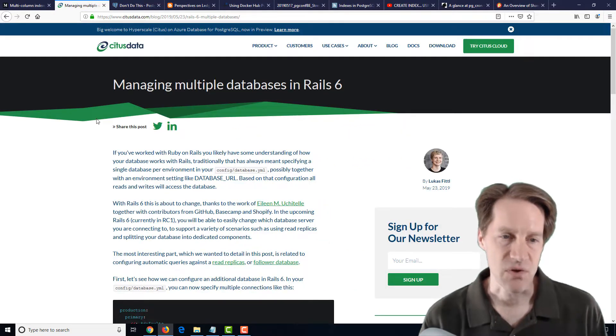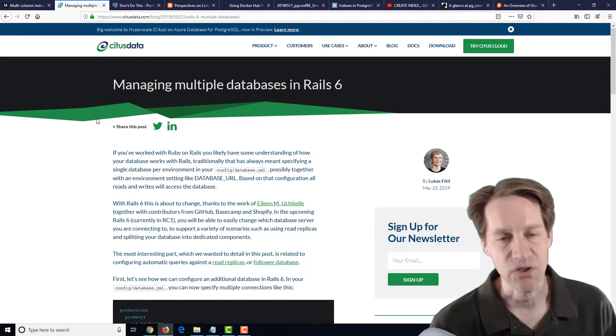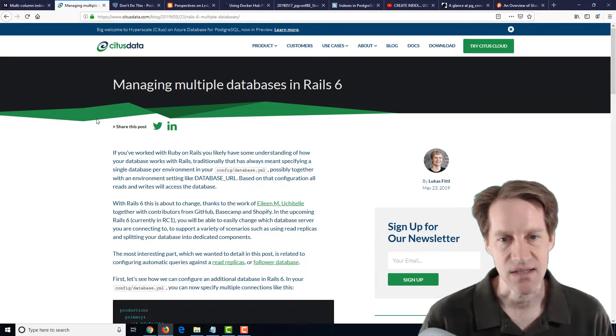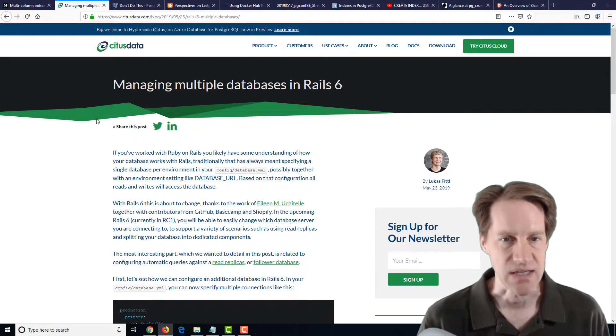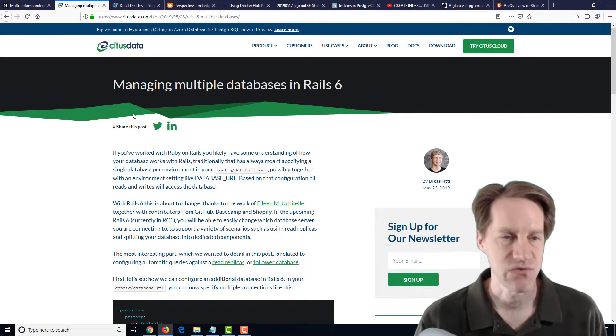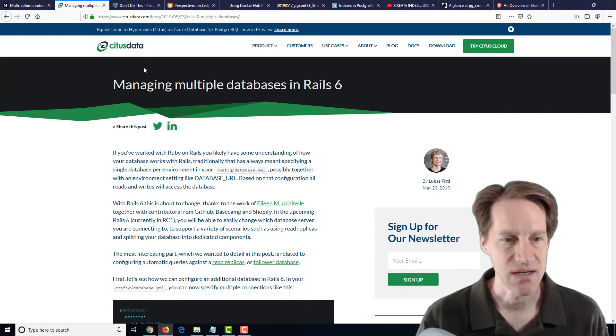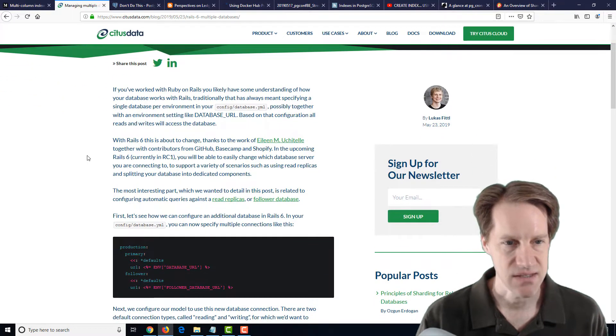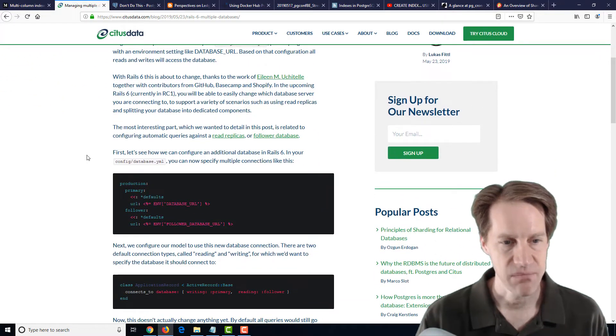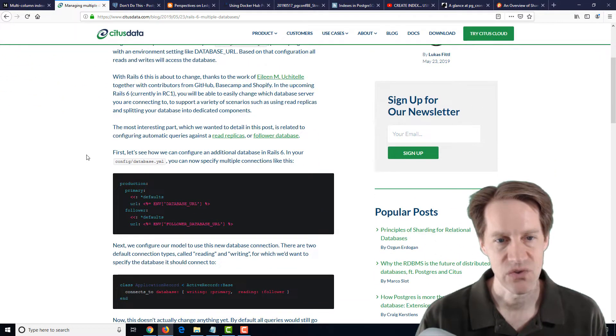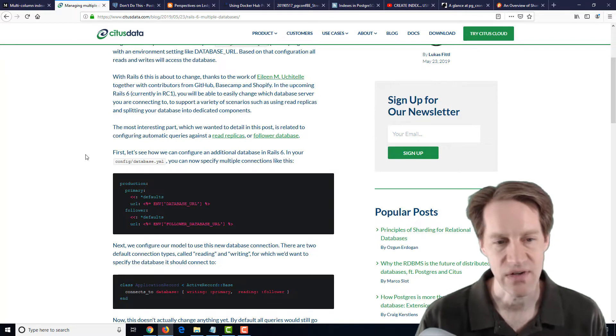The next post is managing multiple databases in Rails 6. And this is from the citusdata.com blog. And with the new Rails 6, they have the ability to support talking to two different database systems.